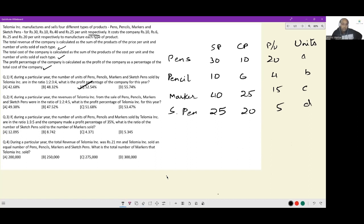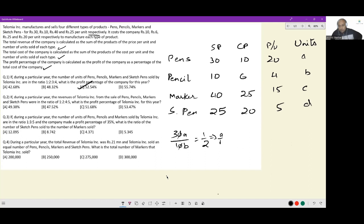Question 2: If during a particular year the revenues of Telomia Incorporated from pens, pencils, markers, and sketch pens were in the ratio 1:2:4:5. Revenue is SP × units, so pens to pencils revenue = 30a : 10b, and we are told that equals 1:2, so a/b = 1/6.